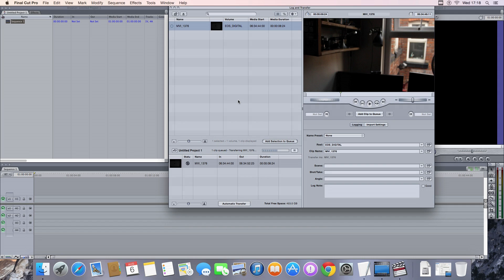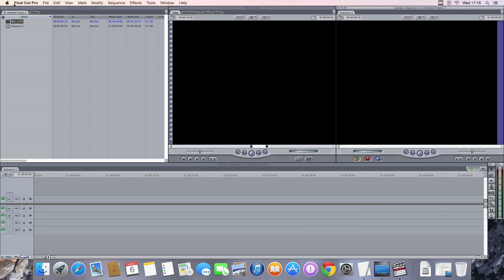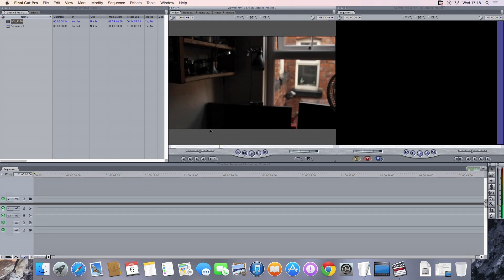Just give it a second. There it goes, yep, into the browser. And I can play around with that in the viewer.